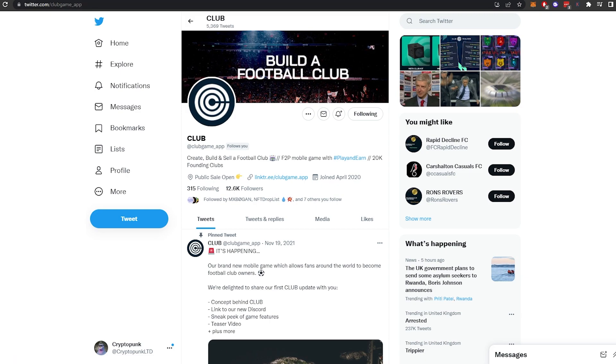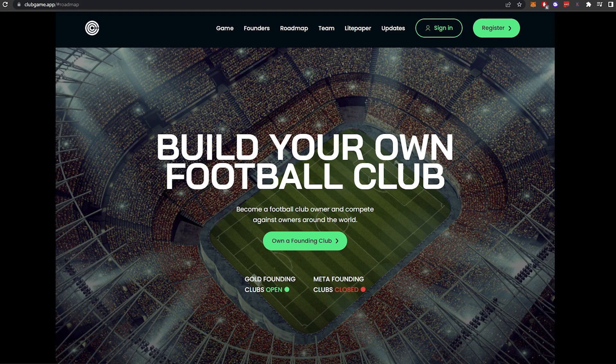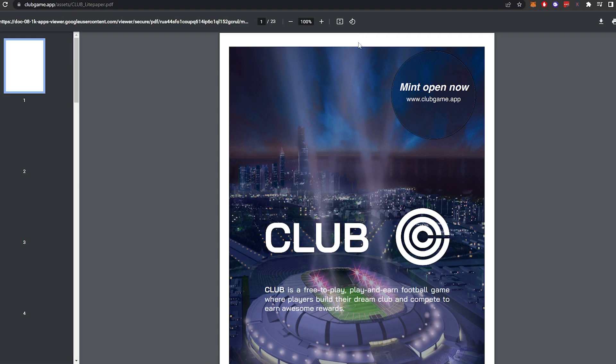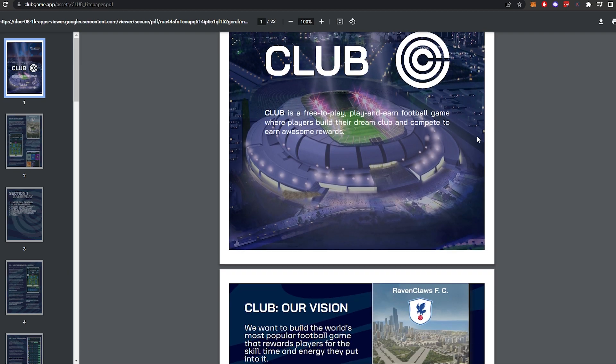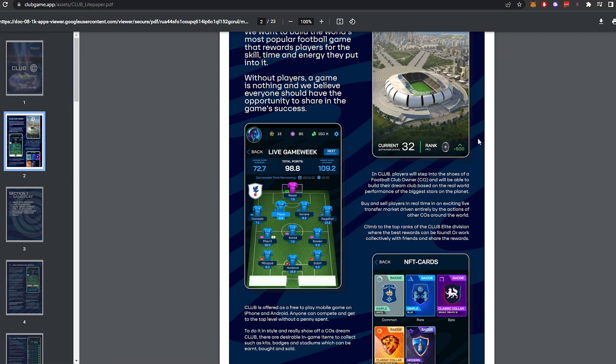Let's jump straight in. So Club is a free-to-play, play-to-earn game which is based on in real life football stats and results. It's going to be a fantasy football game based on the top five leagues, but it's like no other play-to-earn, free-to-play football game you have ever seen before. So their light paper is out now, and it is thick. There is lots of juicy information in this light paper, and I'm just going to skim straight through it and pick out some of my favorite bits.